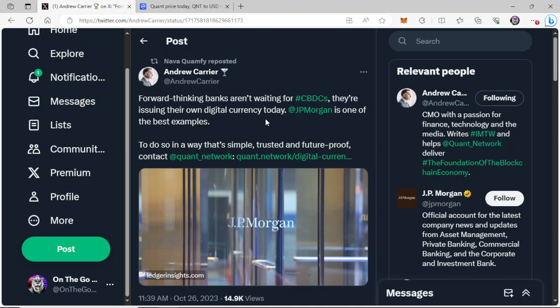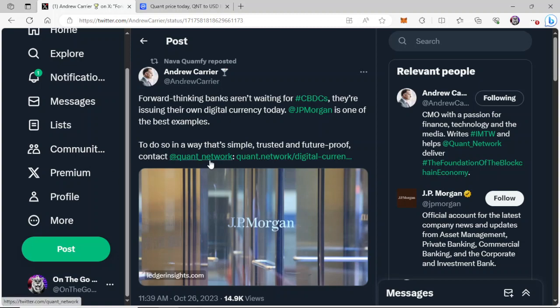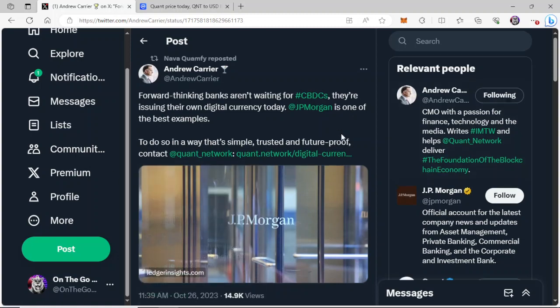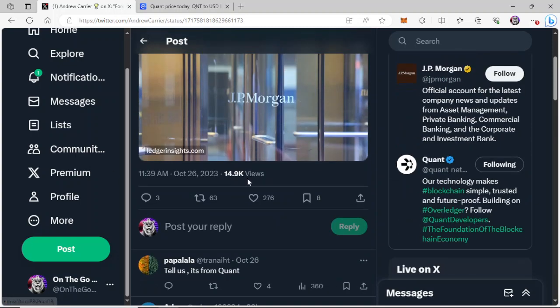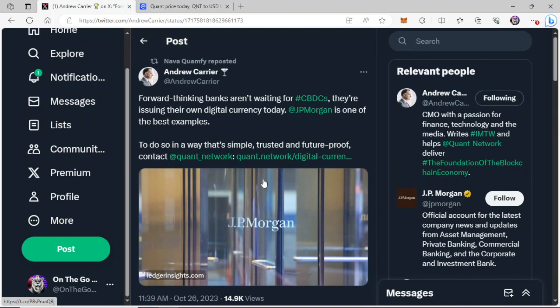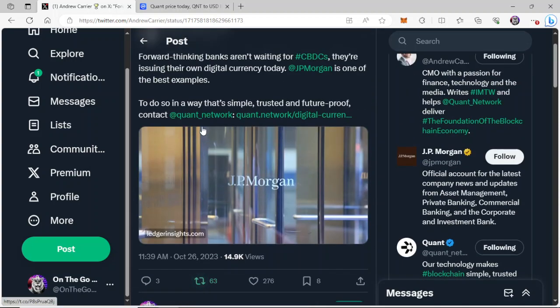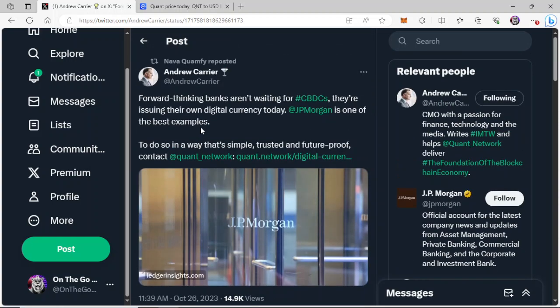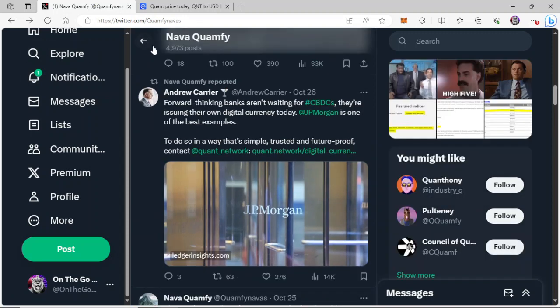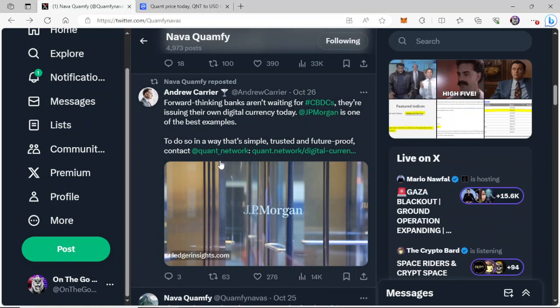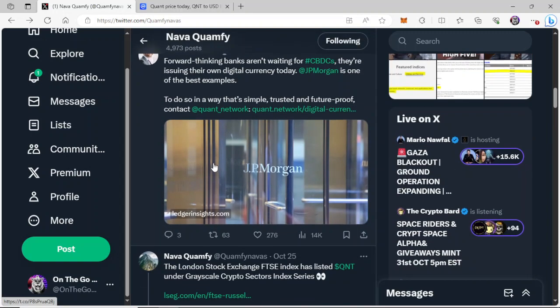Let's get going here. Andrew Carrier. Forward-thinking banks aren't waiting for CBDCs. They're issuing their own digital currency today. JPMorgan is one of the best examples to do so in a way that's simple, trusted, and future-proof. Contact at Quant Network, and it gives a link to JPMorgan and their pursuit of CBDCs. So now, this is just the beginning, guys. NavaQuamFi reposted Andrew Carrier's tweet there.